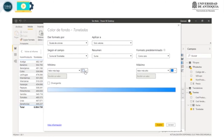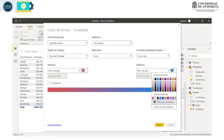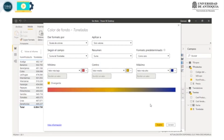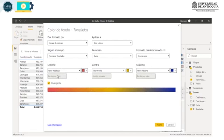El valor más bajo va a ser rojo, voy a cambiarlo por este rojo, y el valor más alto voy a ponerle un azul más intenso. Si le ponemos divergente, mire que aparece este tono amarillo que sería una escala media. También se puede digitar un valor exacto porque aquí lo está haciendo en base a porcentajes. Por ejemplo, los que son menores a 300.000, los que están entre 300.000 y 500.000, y los mayores de 500.000. Aceptar.